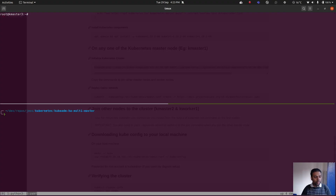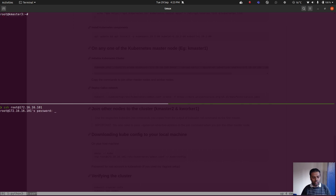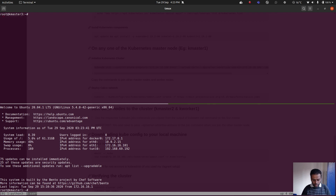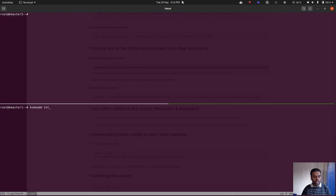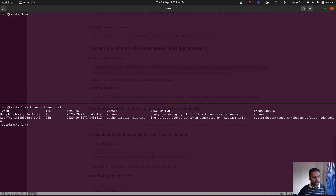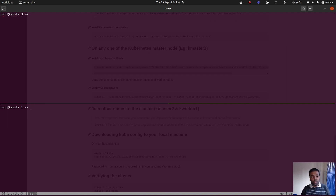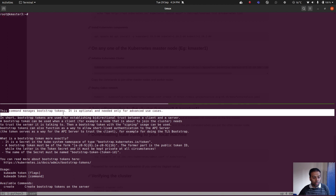I'll open another pane and log into one of the working masters — 101, the first master, where we originally ran kubeadm init. Here I can run kubeadm token list to view existing tokens. We've got a couple of tokens, but we also need additional information like the certificate key and certificate hash. Let's generate a new token. The command is kubeadm token — let me check the help.